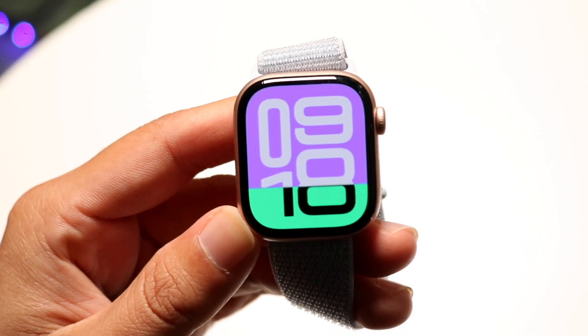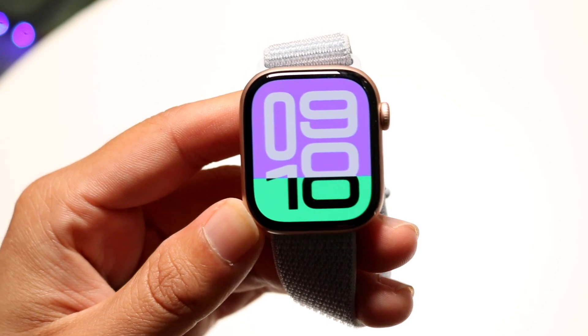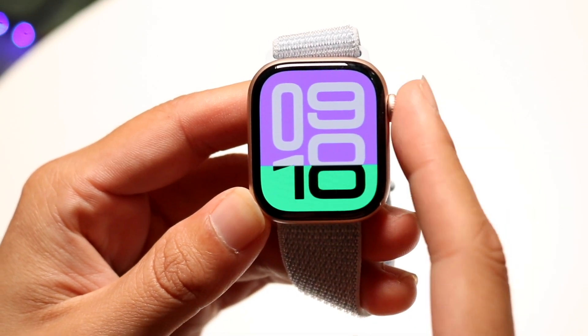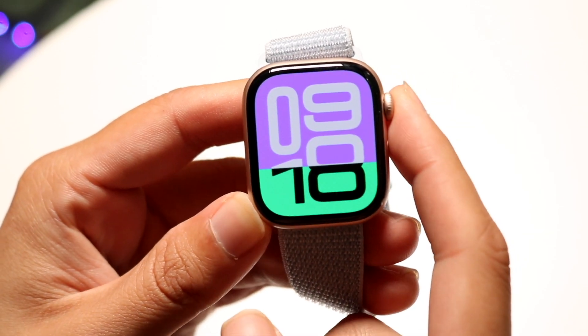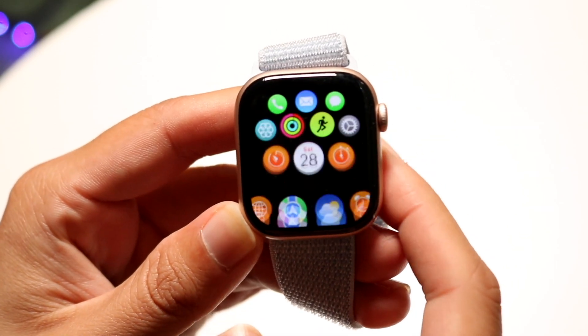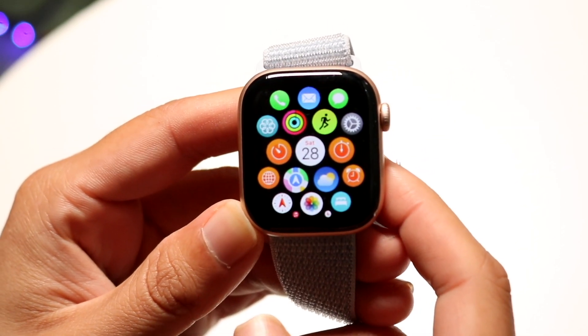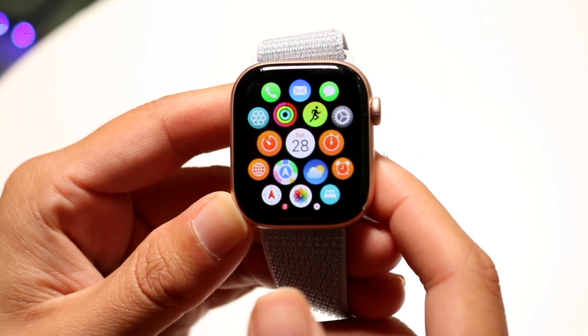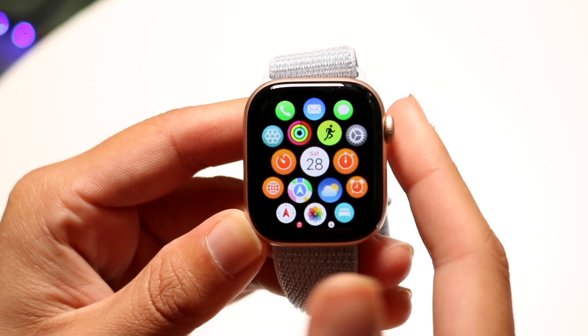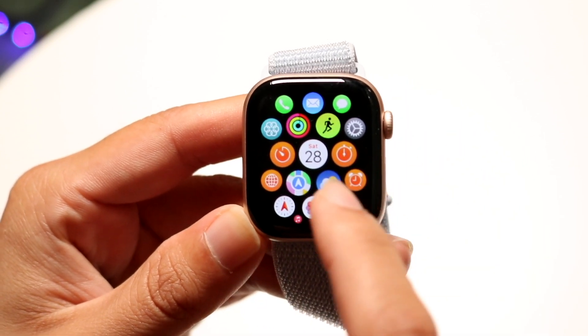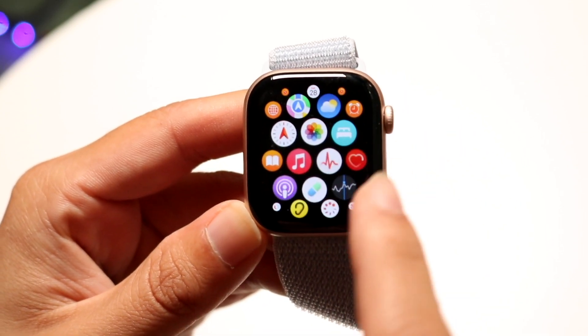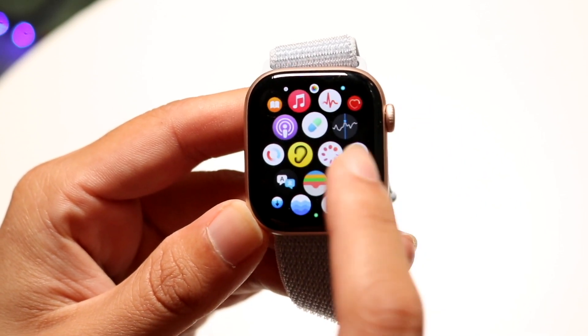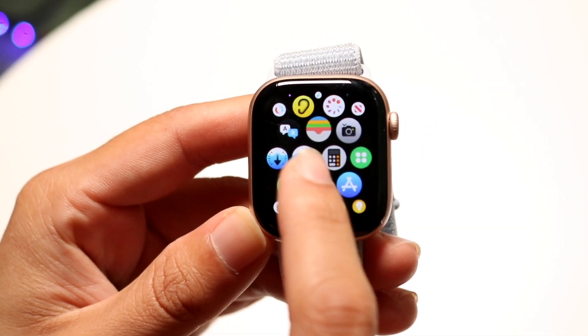The first thing you're going to want to do is tap the side button of your Apple Watch Series 10. When you do that, you'll come into this page. What you want to do is basically scroll over until you find your App Store.